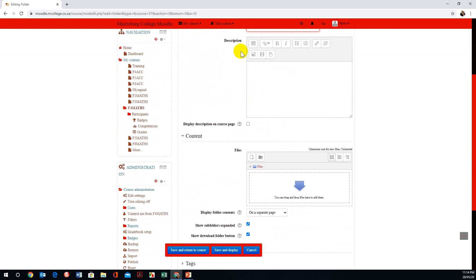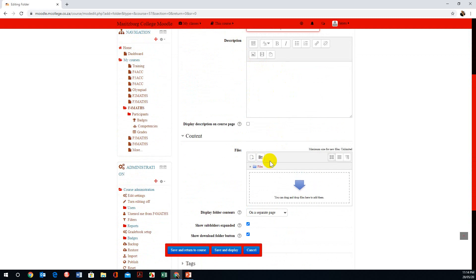You'll notice I've bypassed Description — this is optional, so you don't have to fill in any information here. But when we go to Files, I want to upload the relevant notes or files to this folder.